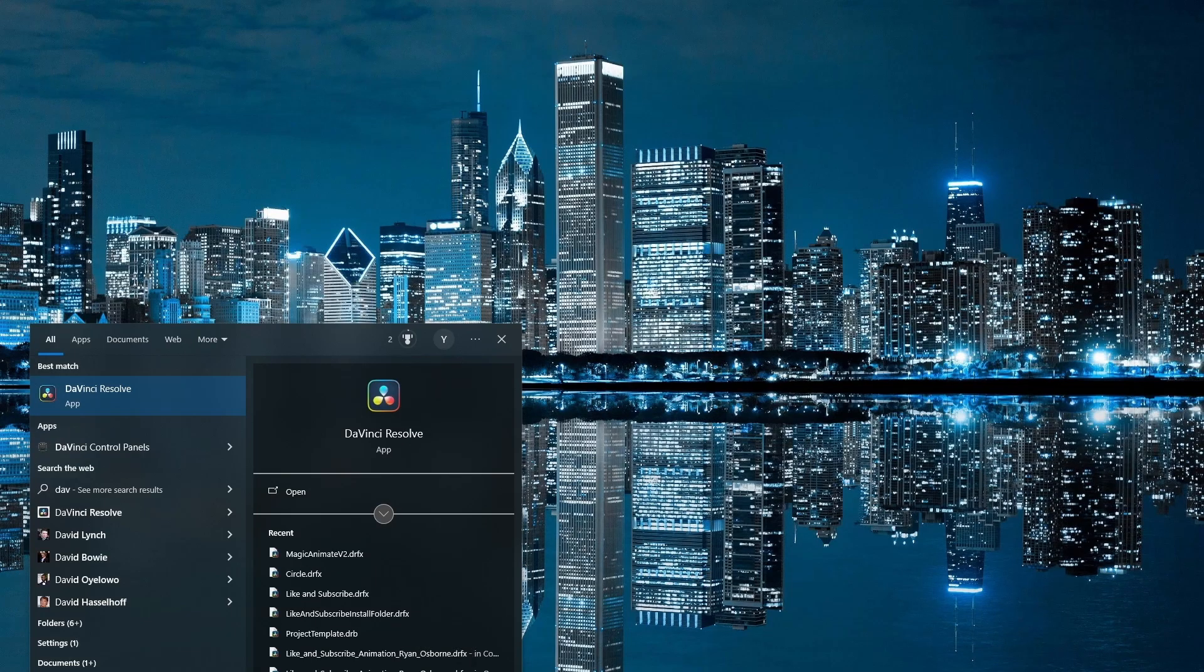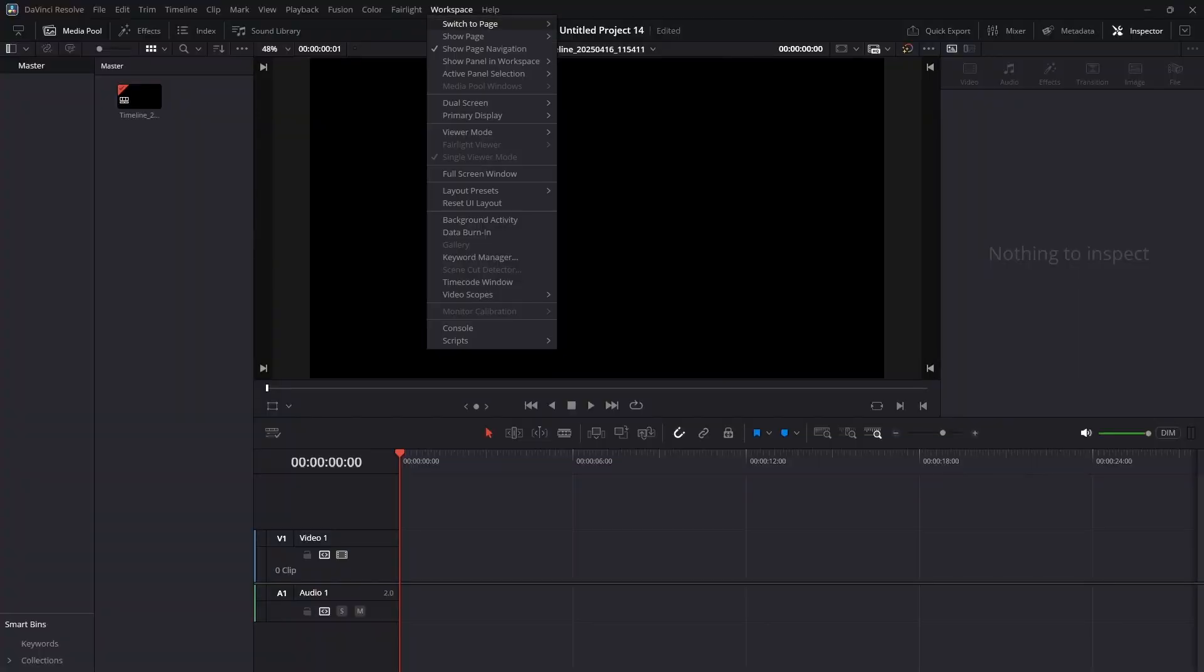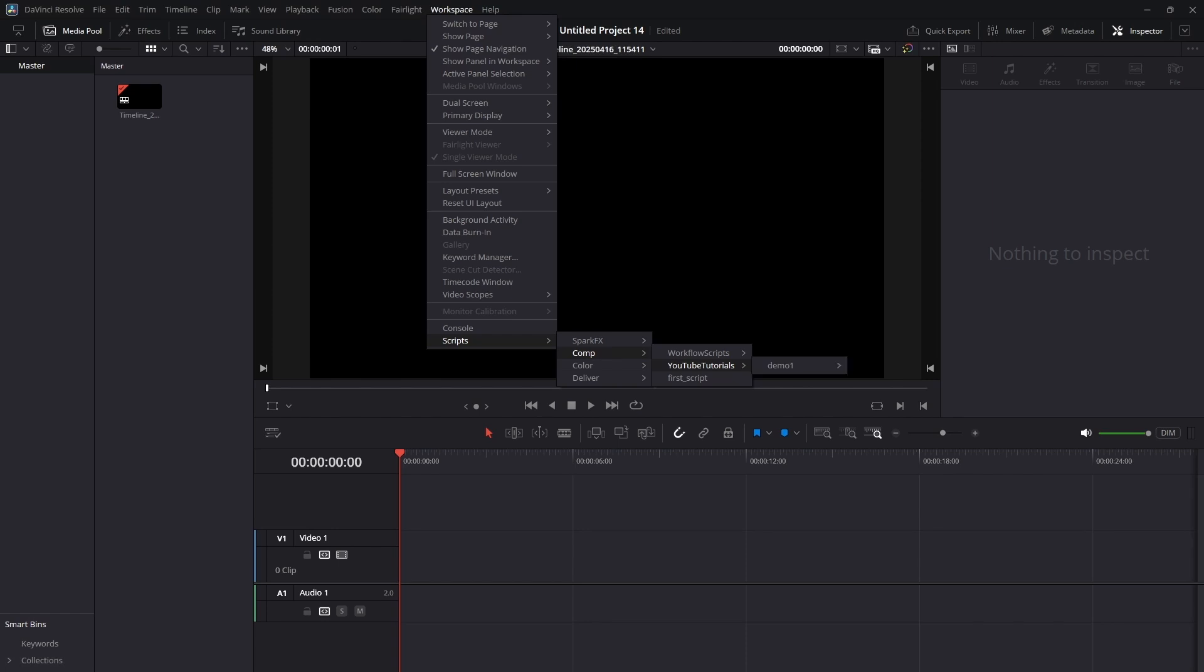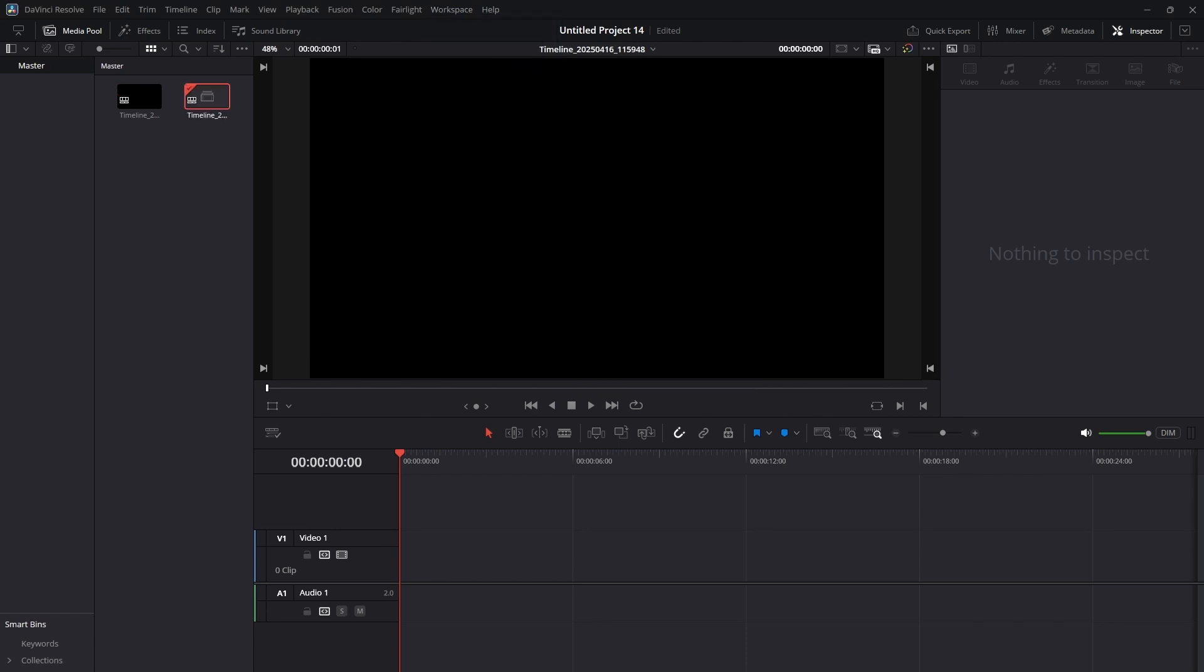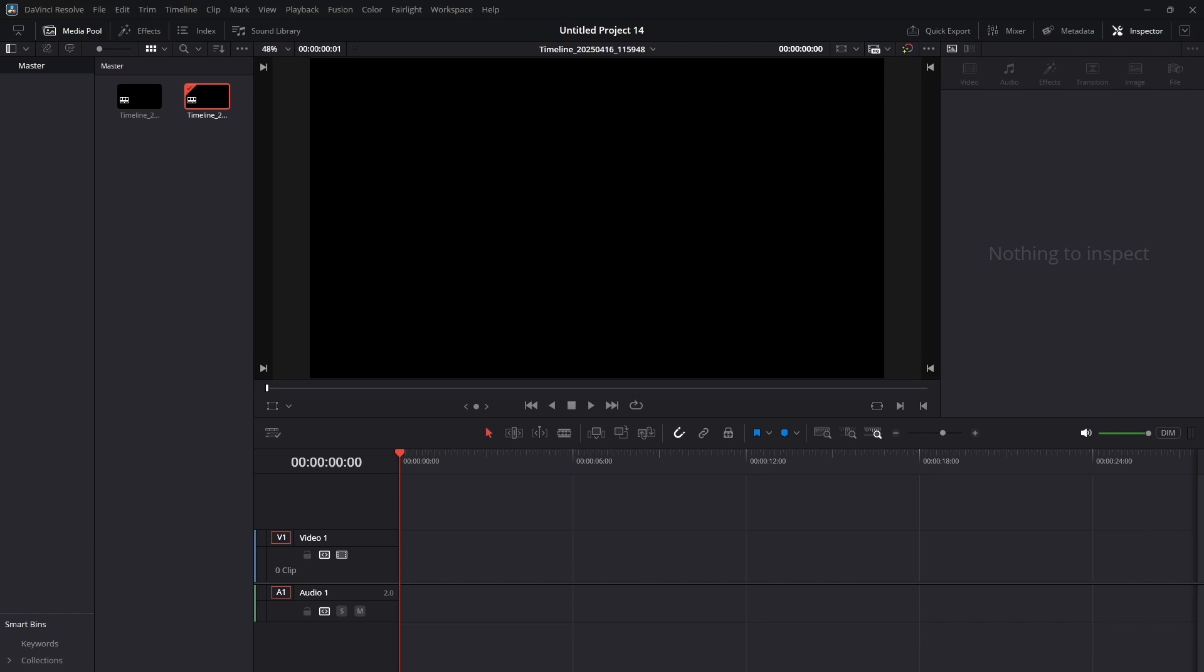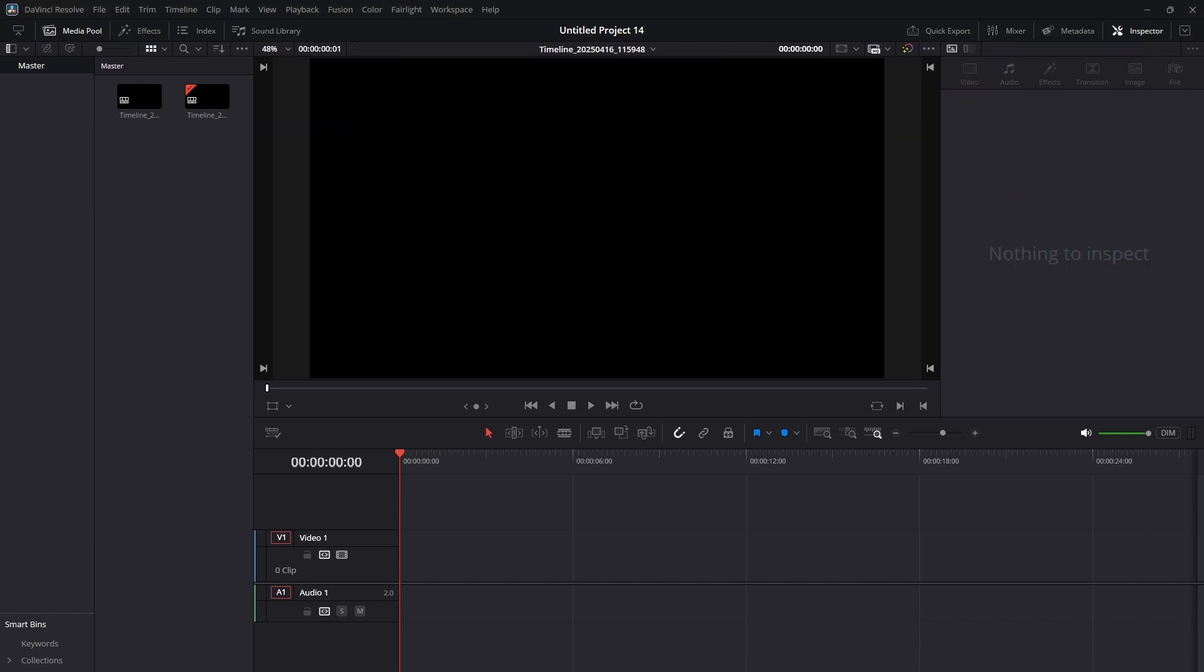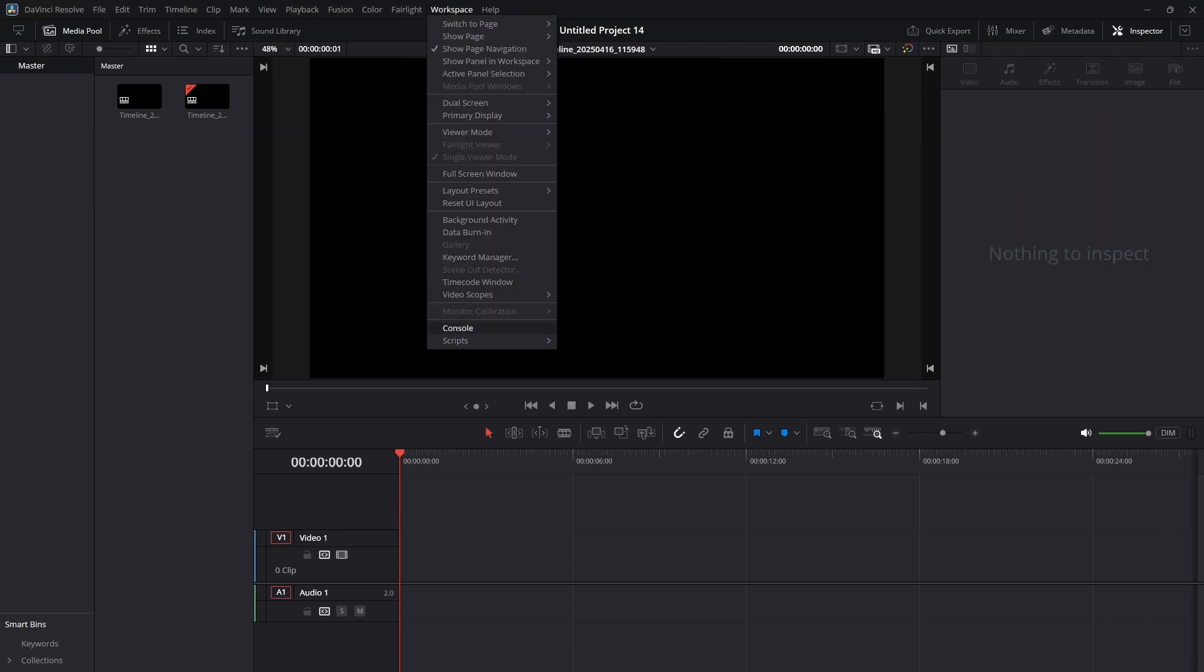Restart DaVinci Resolve. From the top menu, go to Workspace, Scripts. Click it to run again and confirm that it still works. If you made it this far, congratulations. Your computer is now fully set up to run Python scripts that automate tasks in DaVinci Resolve.